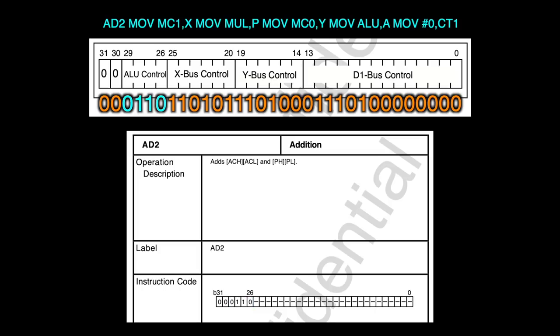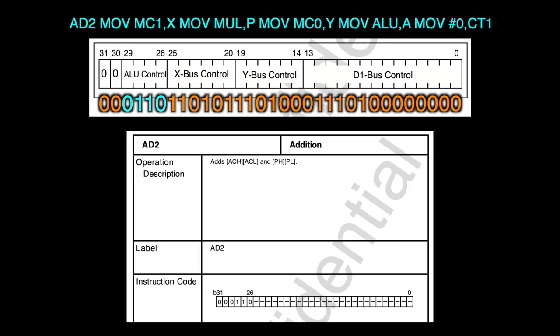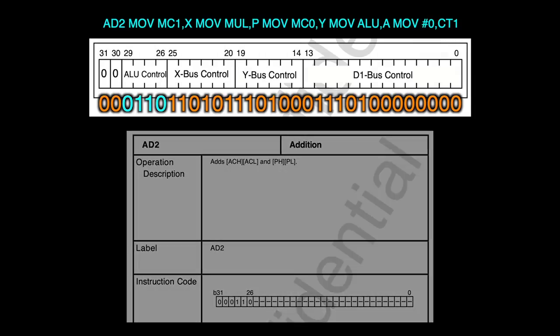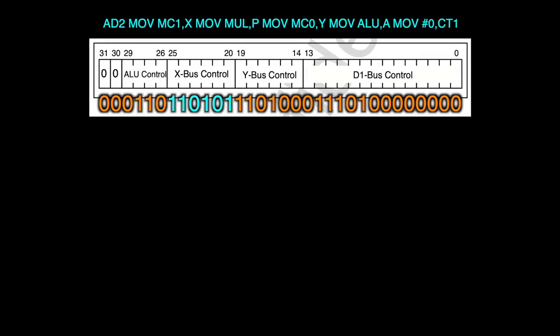Looking at the reference manual we can see that 0110 represents the command AD2. If we look at the DSP code that was programmed, we can see that the first command on the line we are looking at is AD2 as well. So far so good. The next six bits are for the X bus control commands. Here the first three bits represent the command, and the next three bits the data, if any.